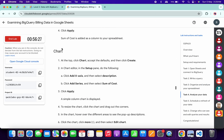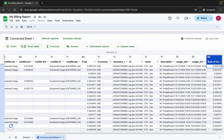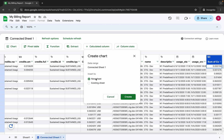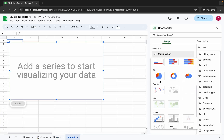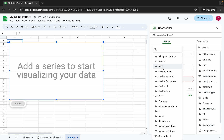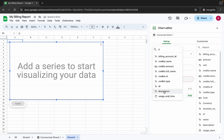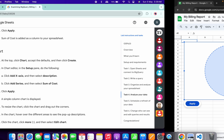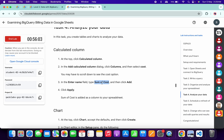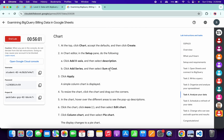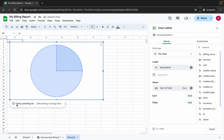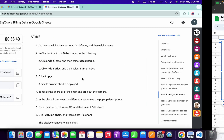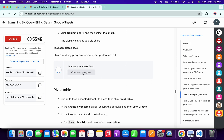Now we need to create a chart. Click on Charts, make sure it is set to New Sheet, and click Create. From the chart type, choose Pie Chart. For the label, type 'D' and select Description from the dropdown. For the value, paste 'Sum of Cost' — you can copy it again if needed. Click Apply and it's done.